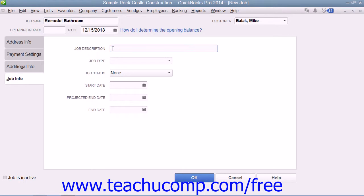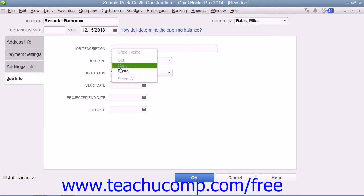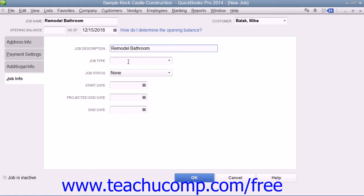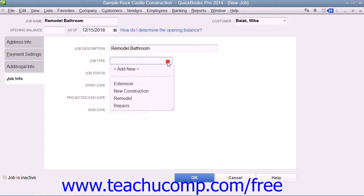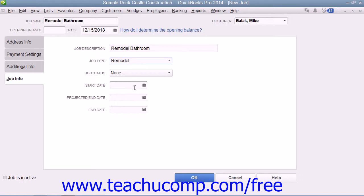On this tab, you can type a longer description for the job into the Job Description field. You can then enter the type of job into the Job Type field, or choose a previous entry made within this field from the drop-down menu. This field can help you categorize the types of projects that you perform for customers, and you can use its values as a report filter so that you can see income and expense by job type.